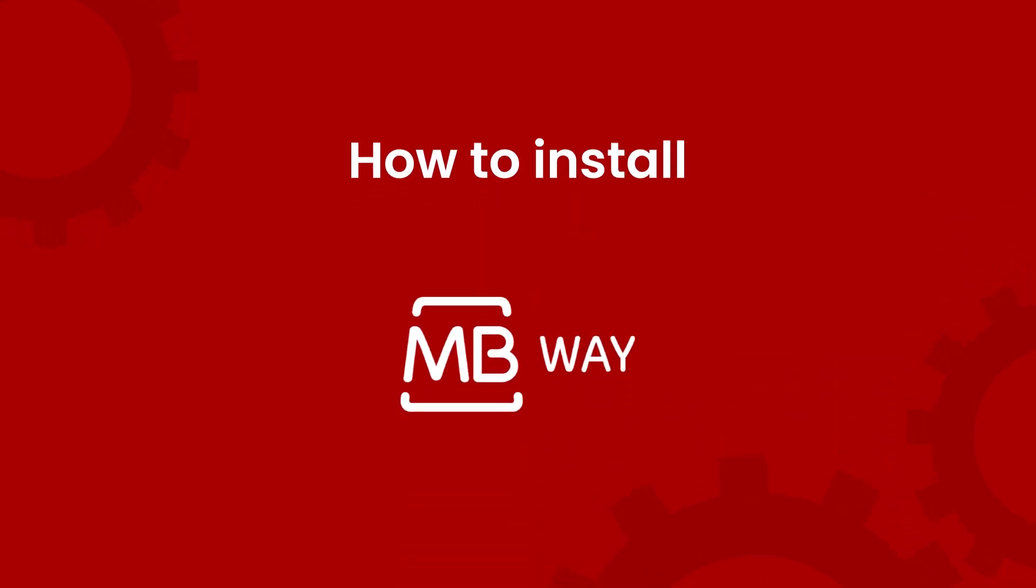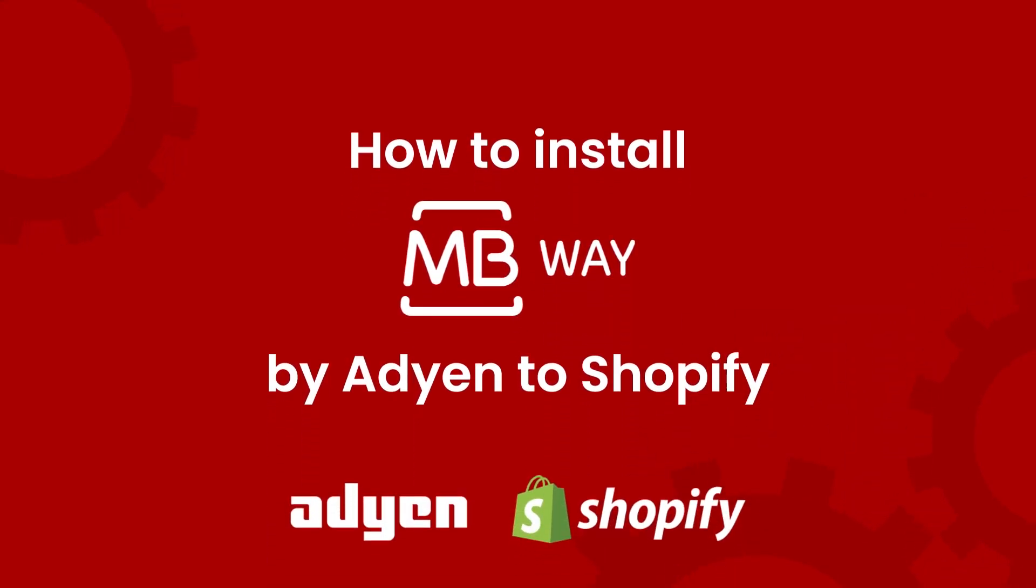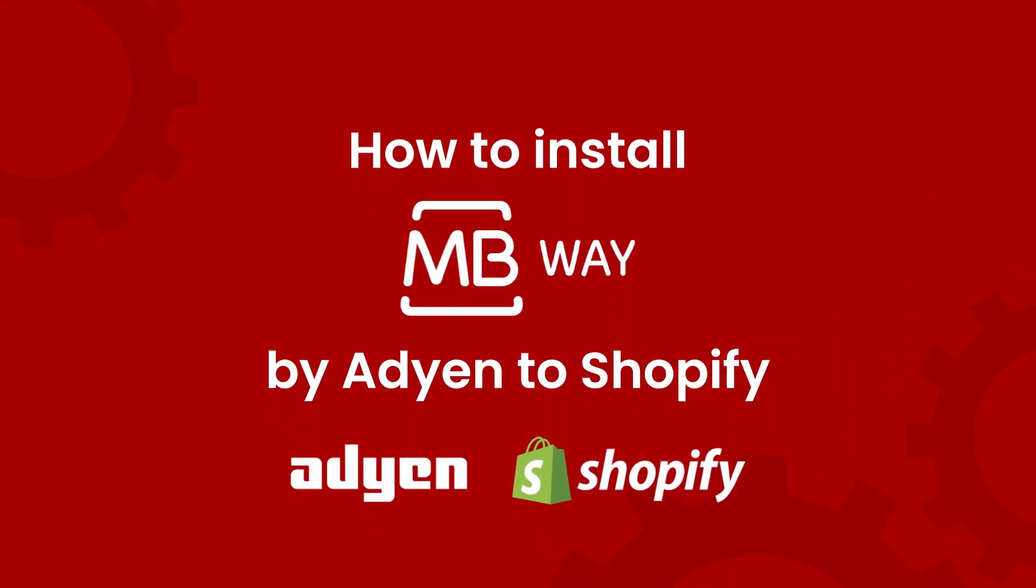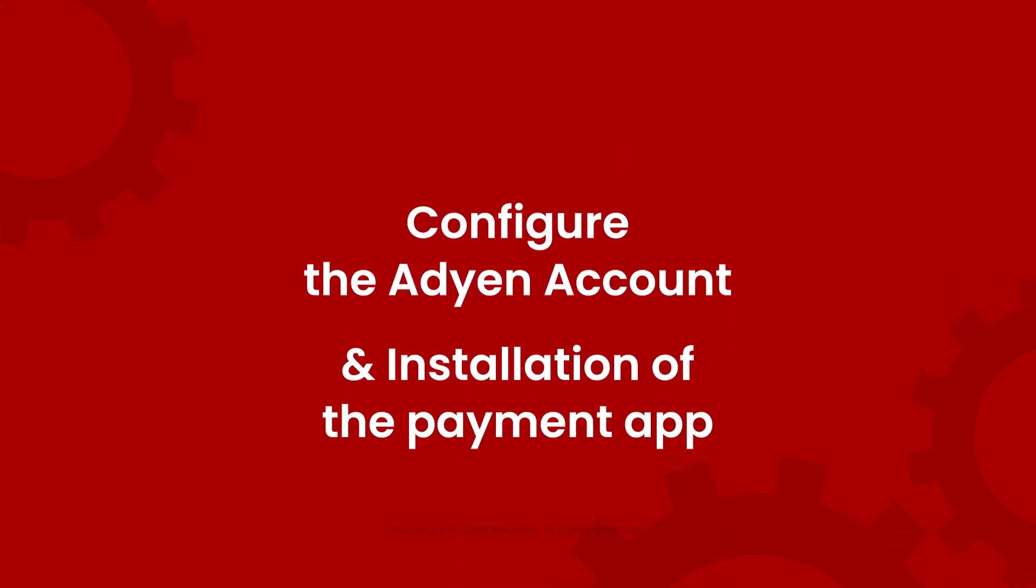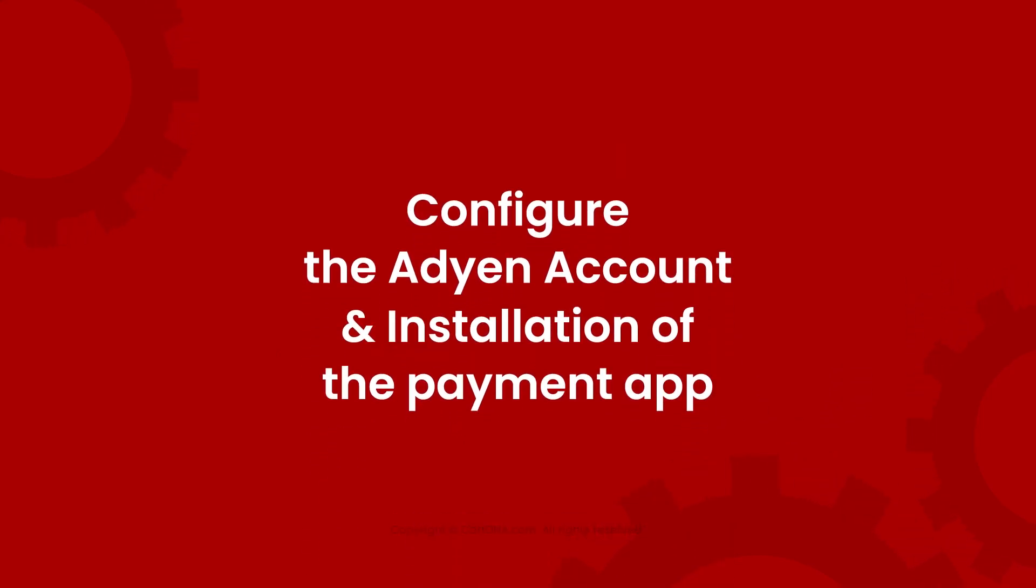Welcome to the installation process of the MBWay Payment Gateway by Adyen to your Shopify store. Here we discuss how to configure the Adyen Merchant account and the installation process of the MBWay Payment app.